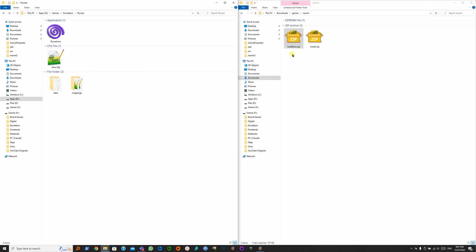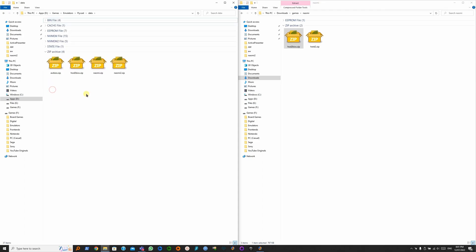For the BIOS, you need to place it inside the data folder where your Flycast emulator is. I already have it. And then for the ROM, you can place it anywhere you want as long as you know where to browse for it later.